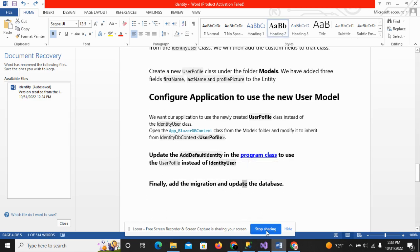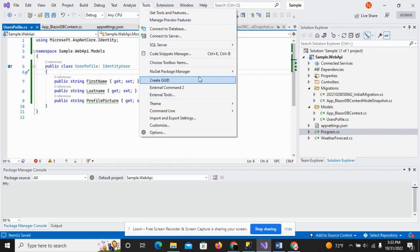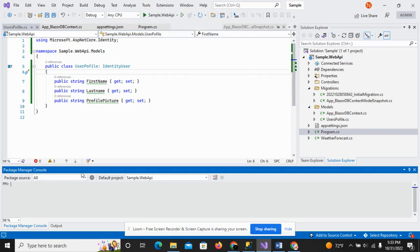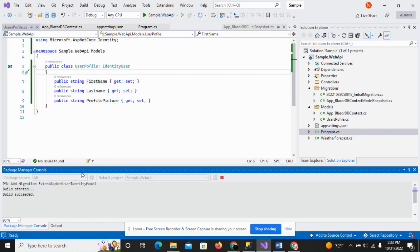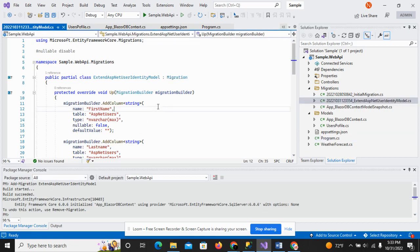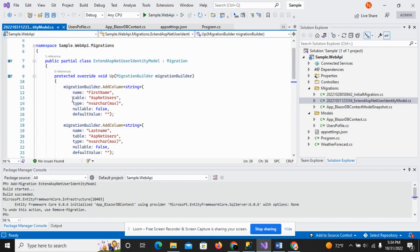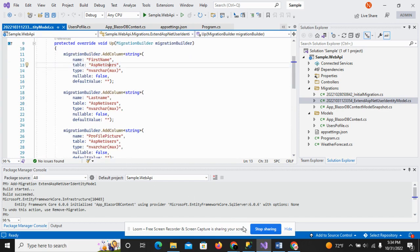Go to the Package Manager Console and run the add migration command: 'add migration ExtendAspUserIdentityModel'. Hit enter and you can see that the migration is created successfully. This migration includes three fields — first name, last name, and profile picture — which are going to be added as columns in the ASP.NET Users table.